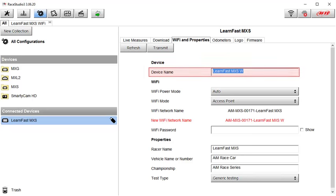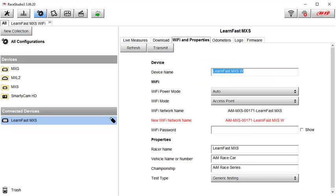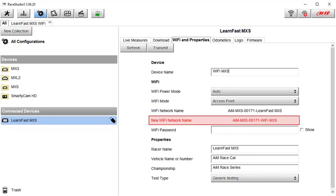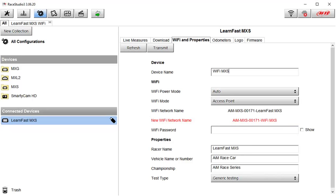First is the device name. To make your device more recognizable on the Wi-Fi network list you can append a friendly name to your Wi-Fi network name. There is an eight-character limit. In this example I have added Wi-Fi MXS and as you can see in the Wi-Fi network name is now AIM MXS 00171 Wi-Fi MXS. Only this last section is user definable.